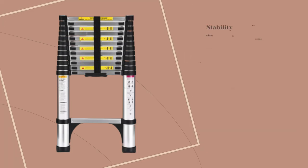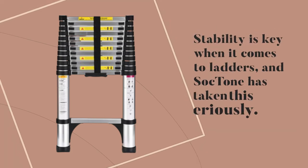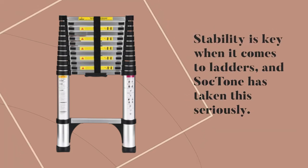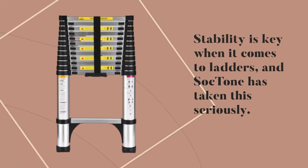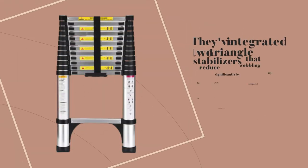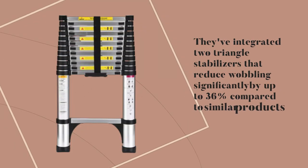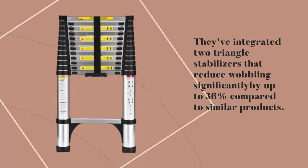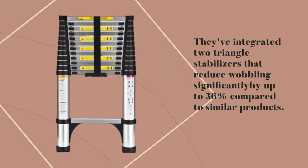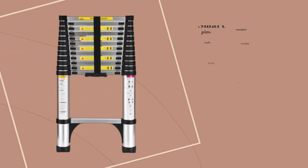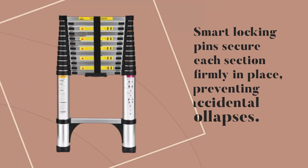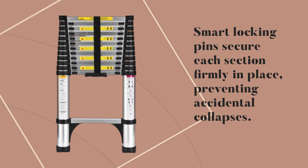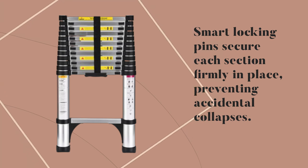Stability is key when it comes to ladders, and Sock Tone has taken this seriously. They've integrated two triangle stabilizers that reduce wobbling significantly by up to 36% compared to similar products. Smart locking pins secure each section firmly in place, preventing accidental collapses.